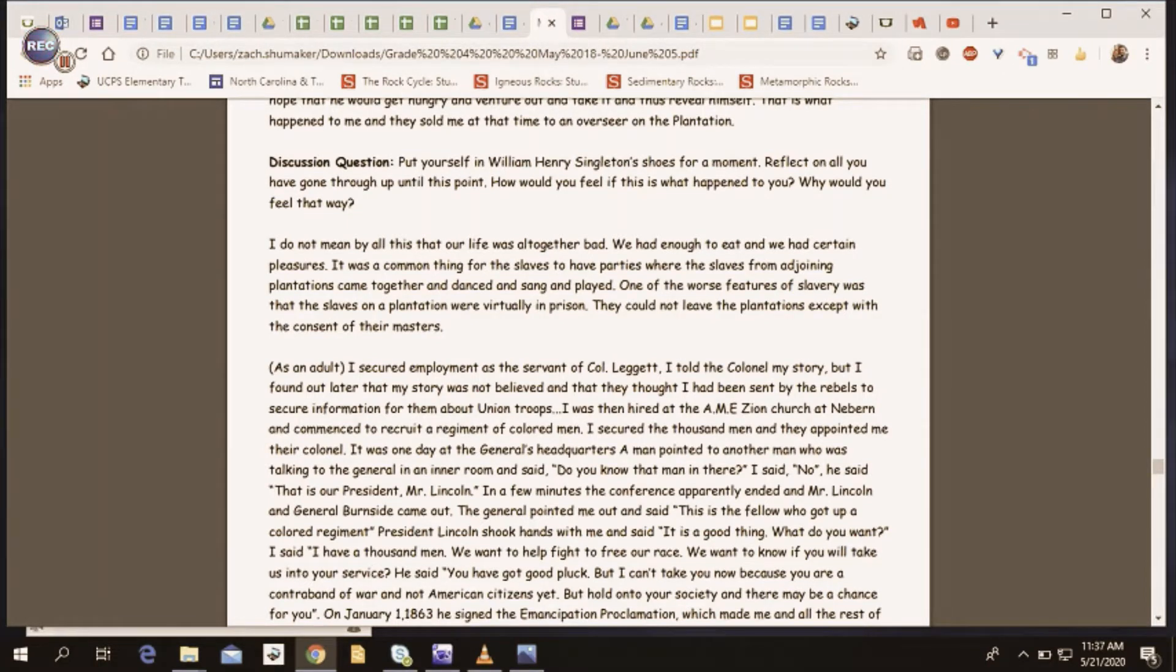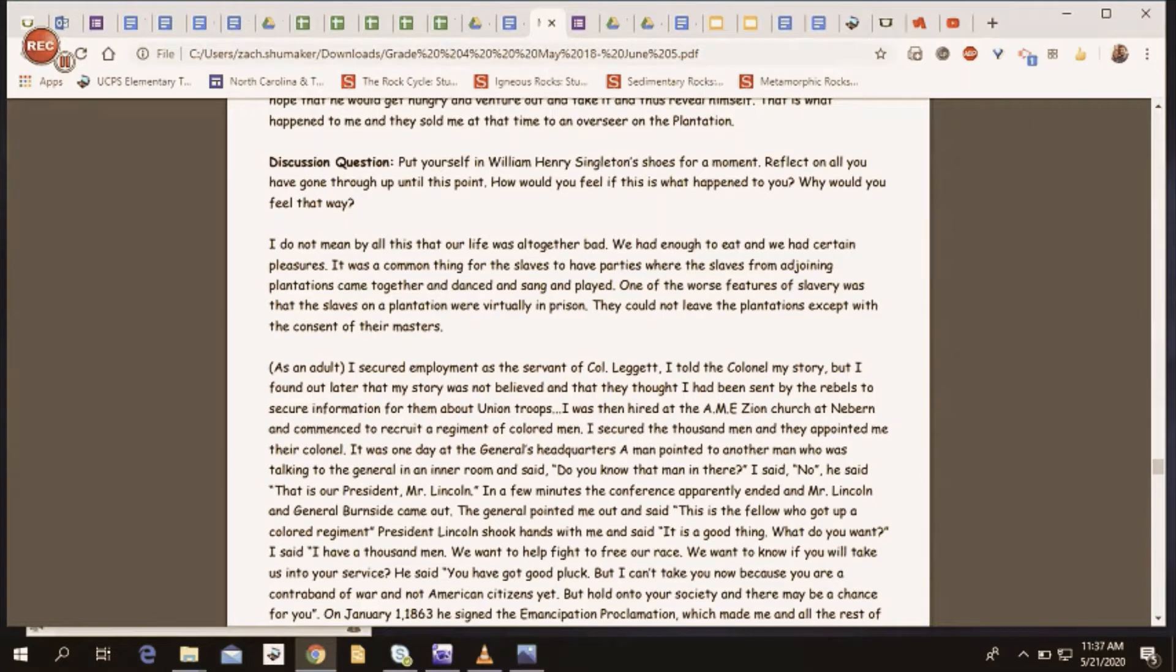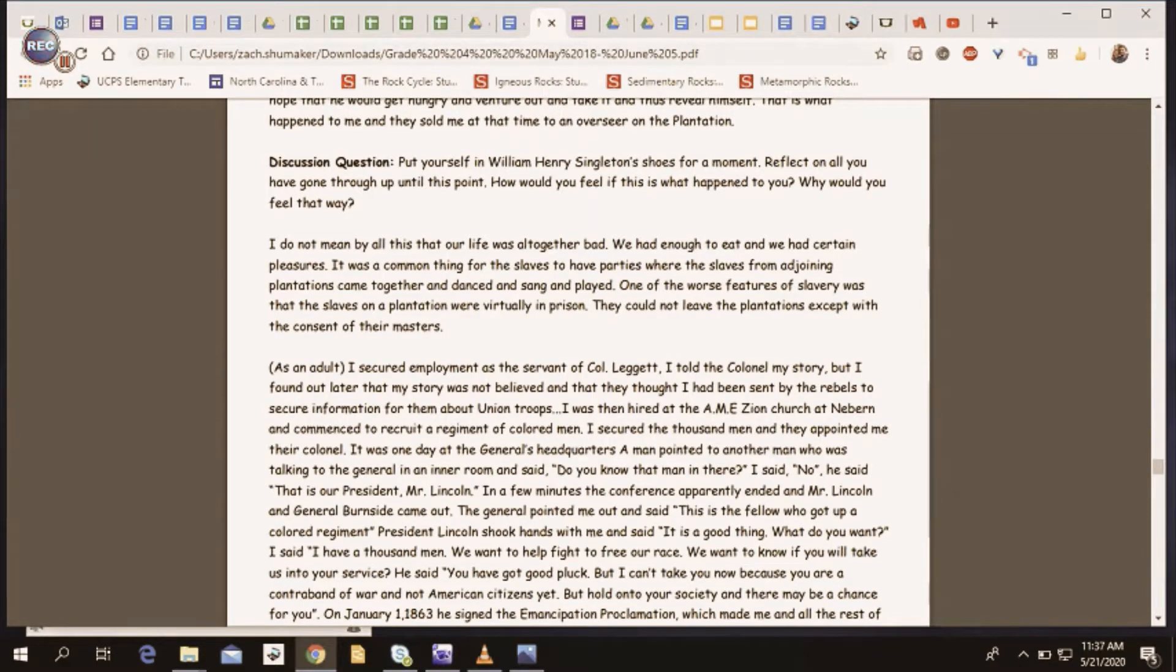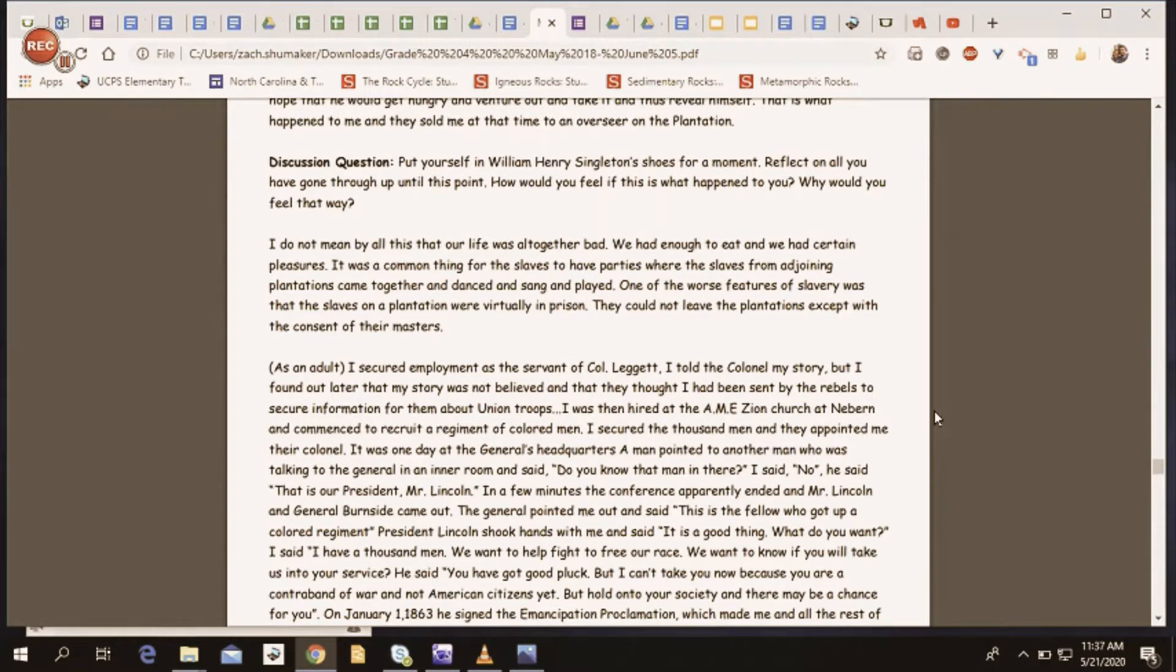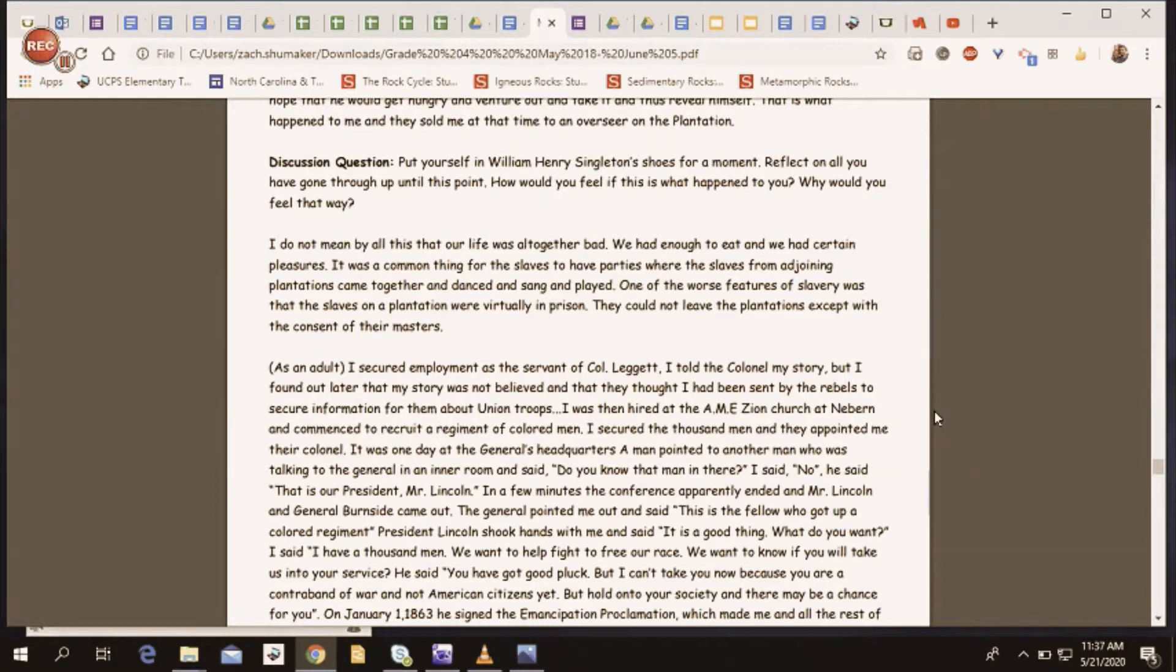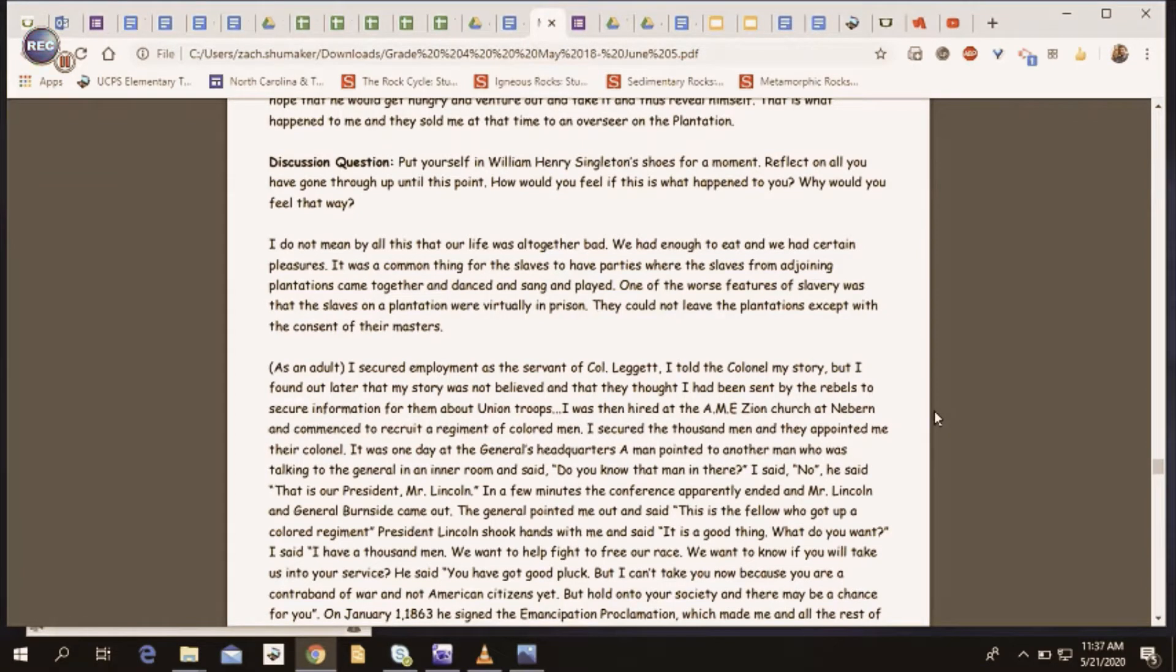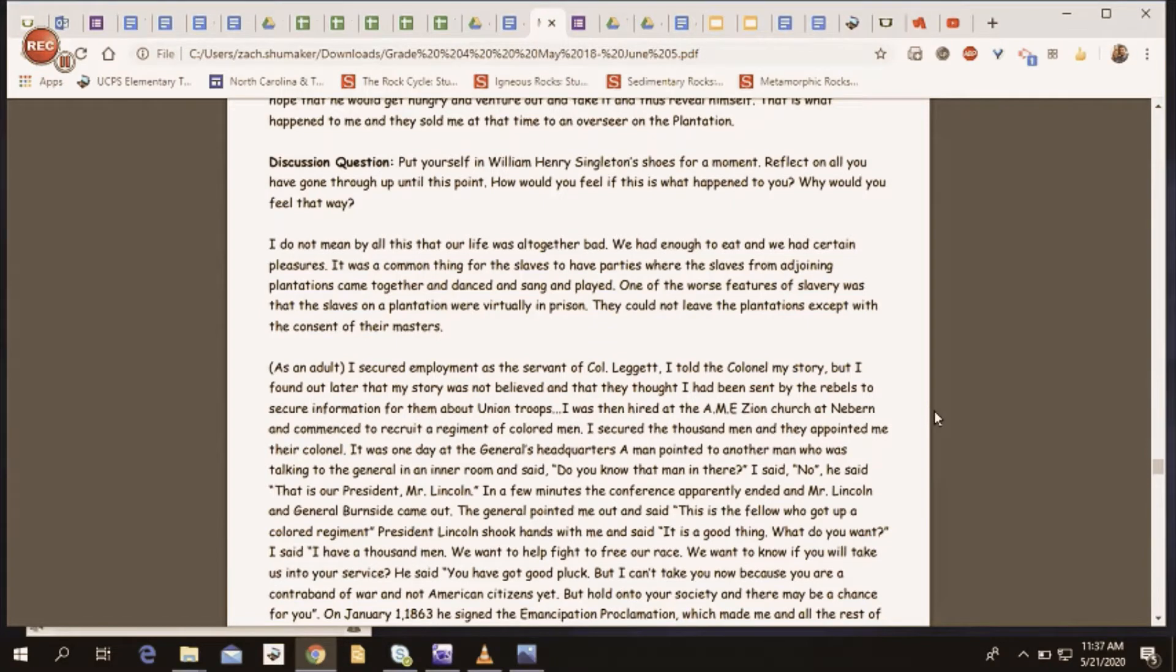They could not leave the plantations except with the consent of their masters. As an adult, I secured employment as a servant of Colonel Leggett. I told the Colonel my story, but I found out later that my story was not believed and that they thought I had been sent by the rebels to secure information for them about Union troops. I was then hired at the AME Zion Church at New Bern and commenced to recruit a regiment of colored men. I secured a thousand men and they appointed me their Colonel.